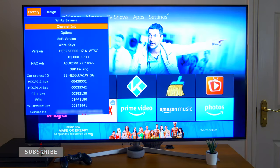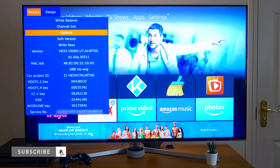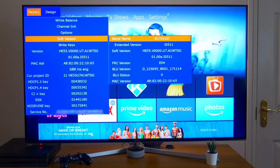Next we have the software version. So we've got the serial name. We have the extended version, software version, FRC version, etc.